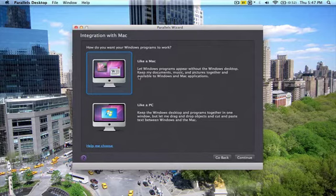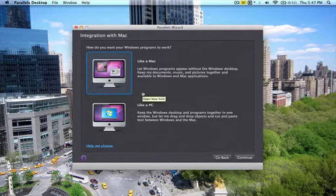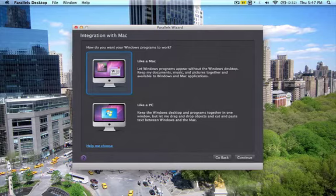And this is the part that's important. You have an option to choose like a PC or like a Mac. My recommendation is to select like a Mac. Like a Mac will make both programs seamless, so you will not notice any difference. Everything will function smoothly.